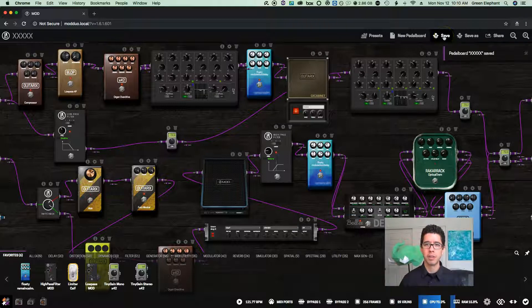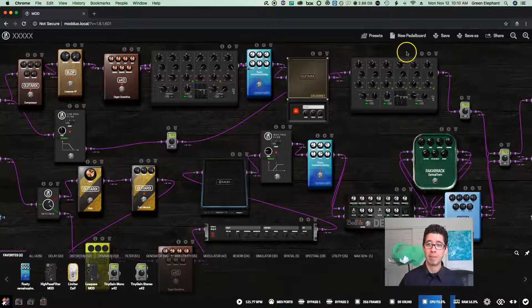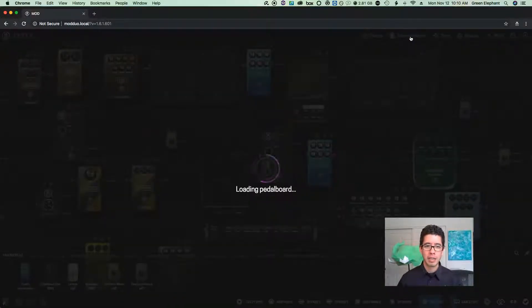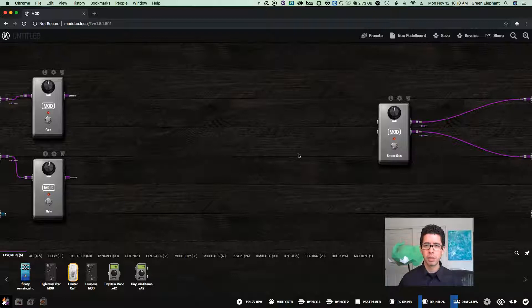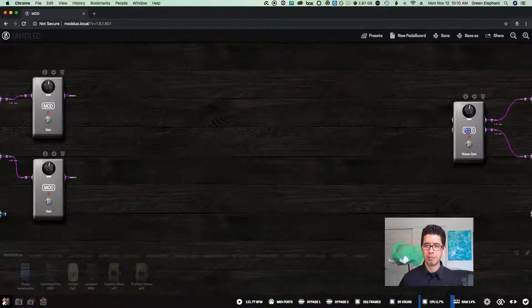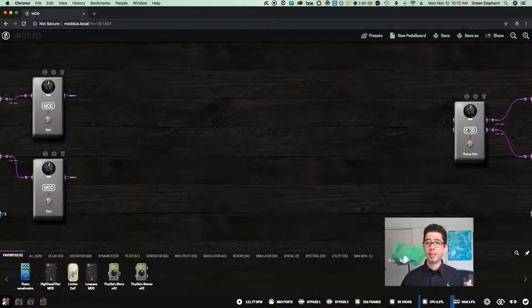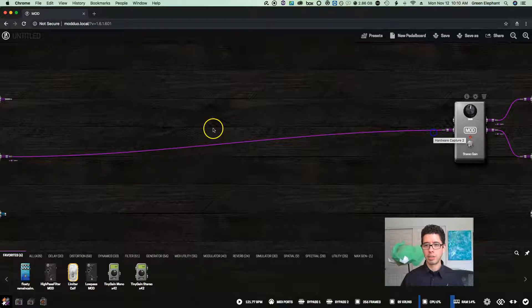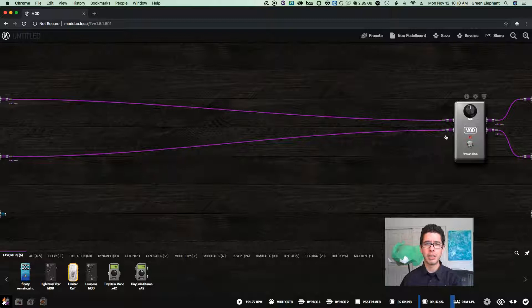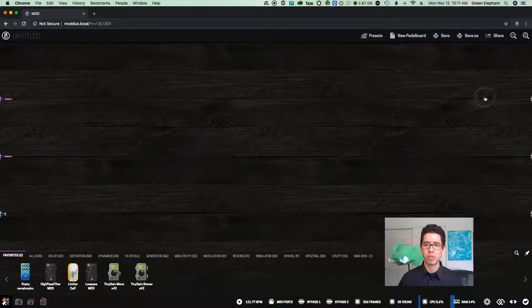Let me cancel that and make sure I have it saved. The pedal board I have is named "five X's" just so I can find it quickly because I have a lot. Clicking "new pedal board" brings up this blank board. On newer Modduo units, the starting layout looks a little different from what I created on an older version. Either way, it's super easy to start from wherever — if you want a completely blank pedal board, you can just do that.